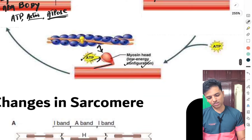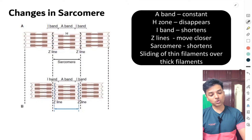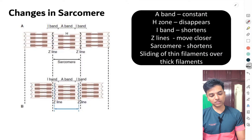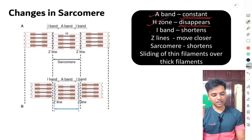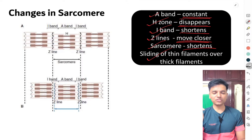Next, let's understand the changes occurring in the sarcomere during contraction — this is also good to include in your examination answers. The A band remains constant; the H zone completely disappears; the I band shortens; the Z lines of the sarcomere move closer together; and ultimately the sarcomere shortens. All of this occurs because of the sliding of the thin filaments over the thick filaments.